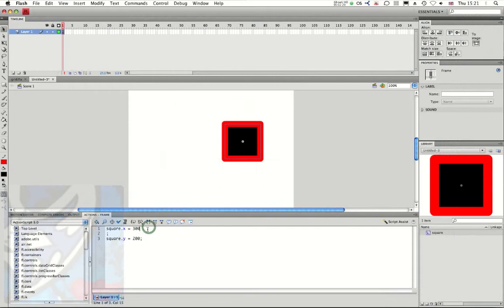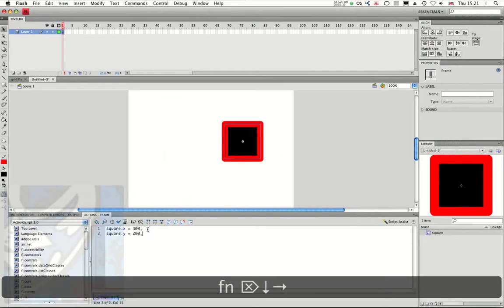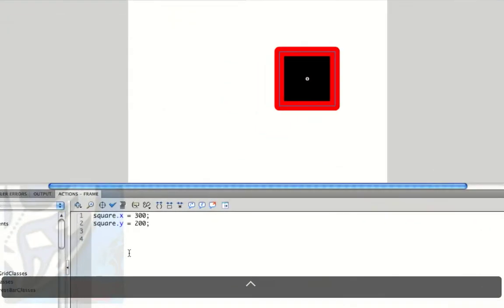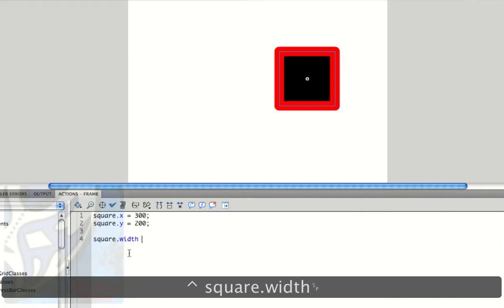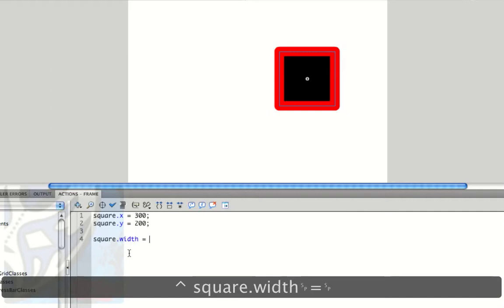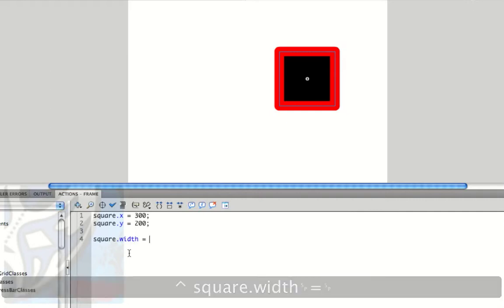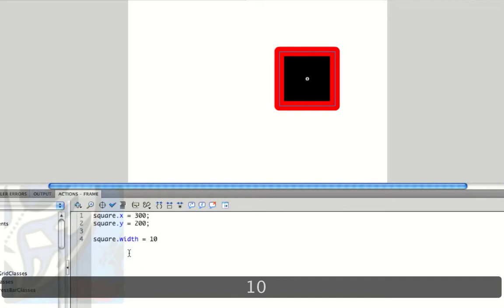Now, another thing that I can do is I can type square dot width equals we can say 10. So I'm going to make it actually thinner.